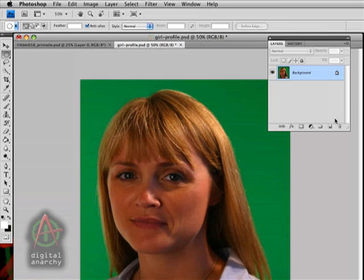There are a lot of advantages to using Primat as a smart filter, primarily that you are allowed to go back into it and make changes later. This is really critical if you're using Primat as part of a batch process. It's really awesome to be able to run batch on a whole bunch of images, go through them later, see the ones that didn't work out so well, and then have Primat live and active where you can make changes to it.